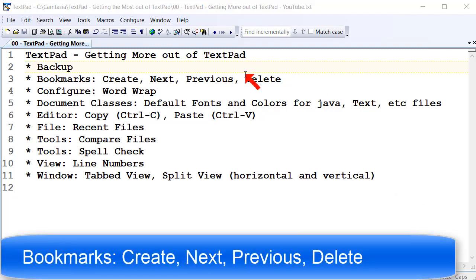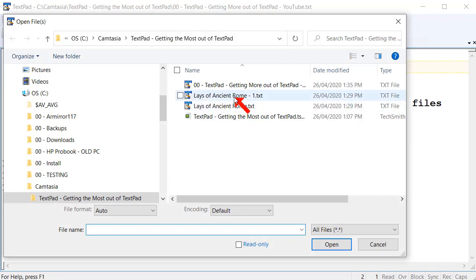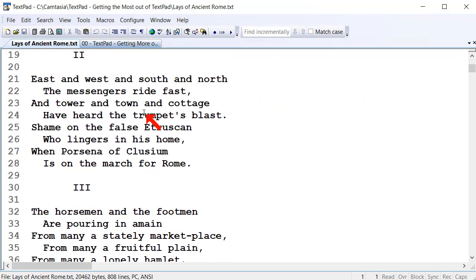The next feature I'll talk about is bookmarks — how to create, move to previous, move to next, and delete bookmarks. I'll load a file to give us a bit more space. I'll load up the Lays of Ancient Rome, scroll down a little bit, and toggle a bookmark.